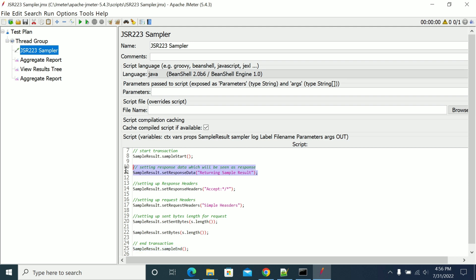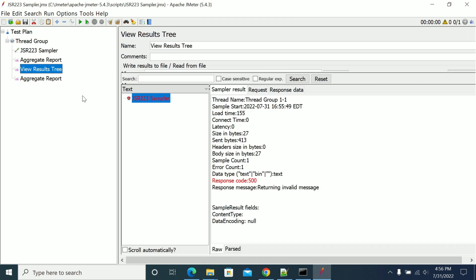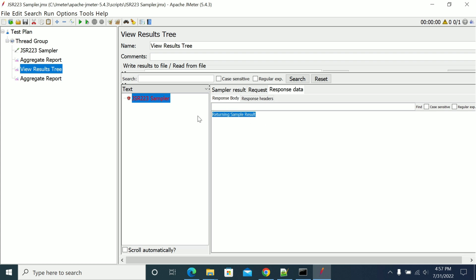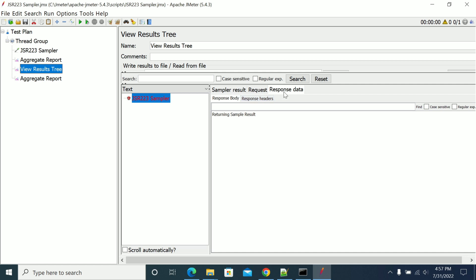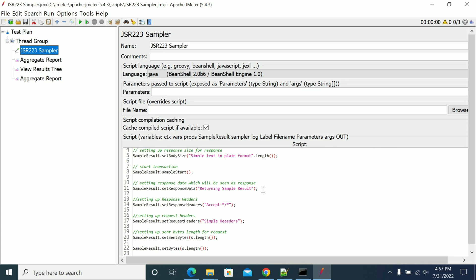This is the response data we are setting in the sampler. You can see the returning messages here. So that is what we are doing — sample result return. To override the response body, we can use the function called sampleResult.setResponseData(), which accepts a string value, so you need to pass a string value.